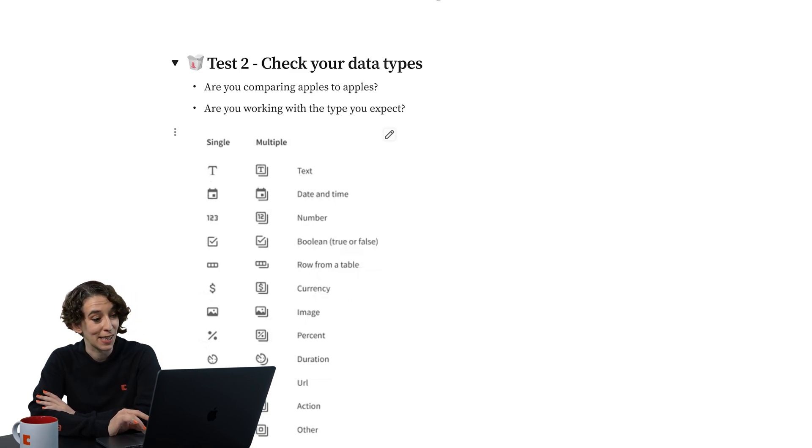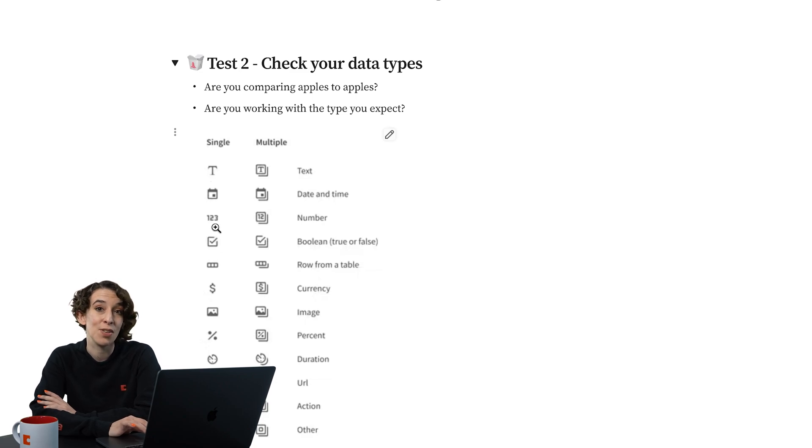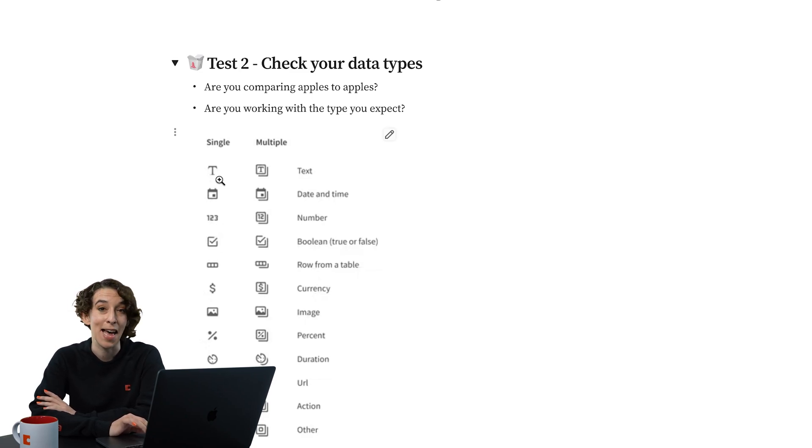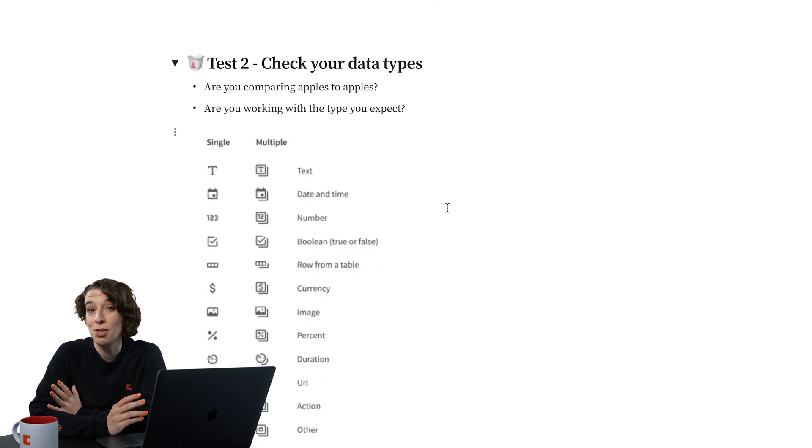If you're expecting a number, do you see that one, two, three? Or are you seeing some text? That might be the core of the issue, too. You're just dealing with the wrong data type.